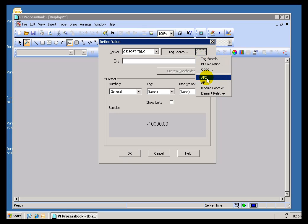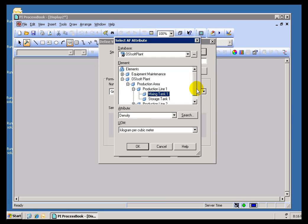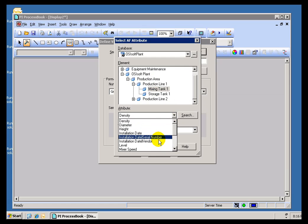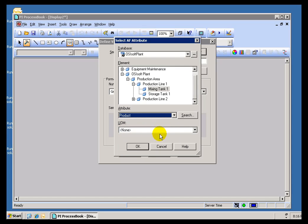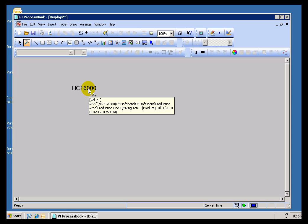We support both the current version, AF2, and a previous version of AF — the AF Server that we can browse through. I'm going to choose the Most Recent Server. This should look familiar — this is what we've been working with for most of our class. I can look for the Mixing Tank, drill down to see what Products are in the Mixing Tank, choose the Attribute I'm interested in — Product — and go ahead and display that. That's showing me for Mixing Tank 1, that's the Product.